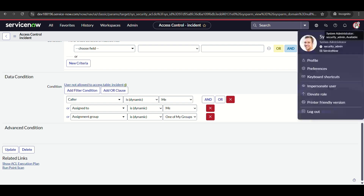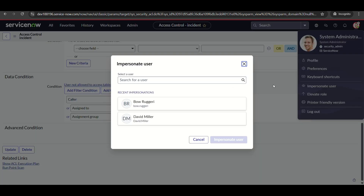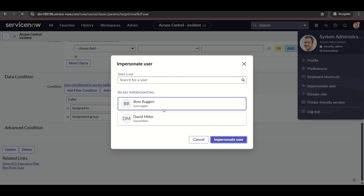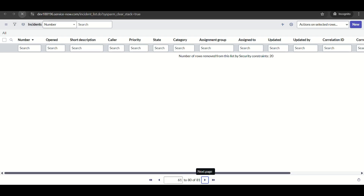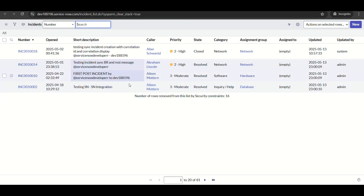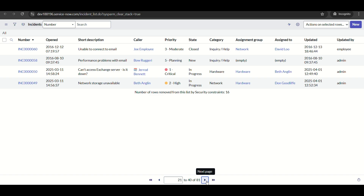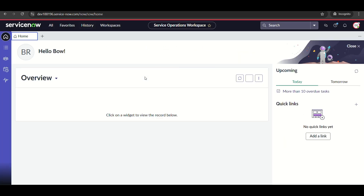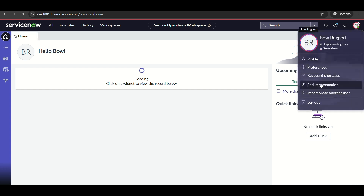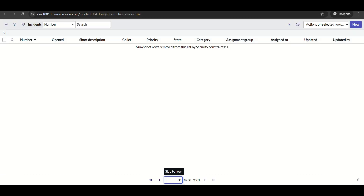Let me impersonate another user who had about 25 incidents in the before-query business rule demo. You can see he's able to see all those incidents — likely because he's a member of the group those incidents are assigned to. So it's working well.